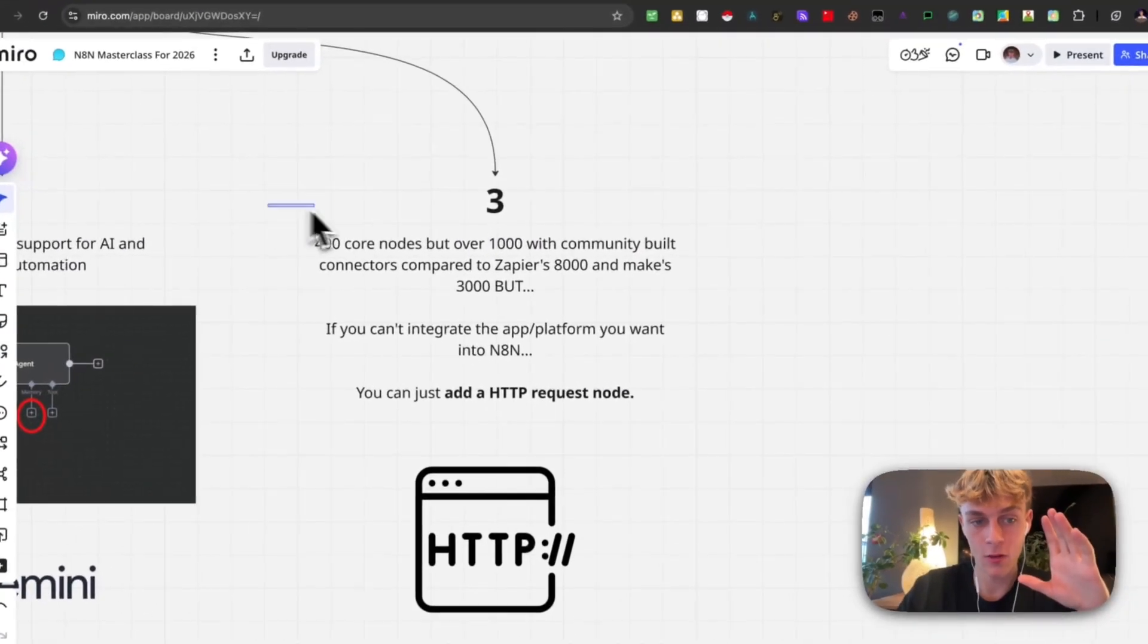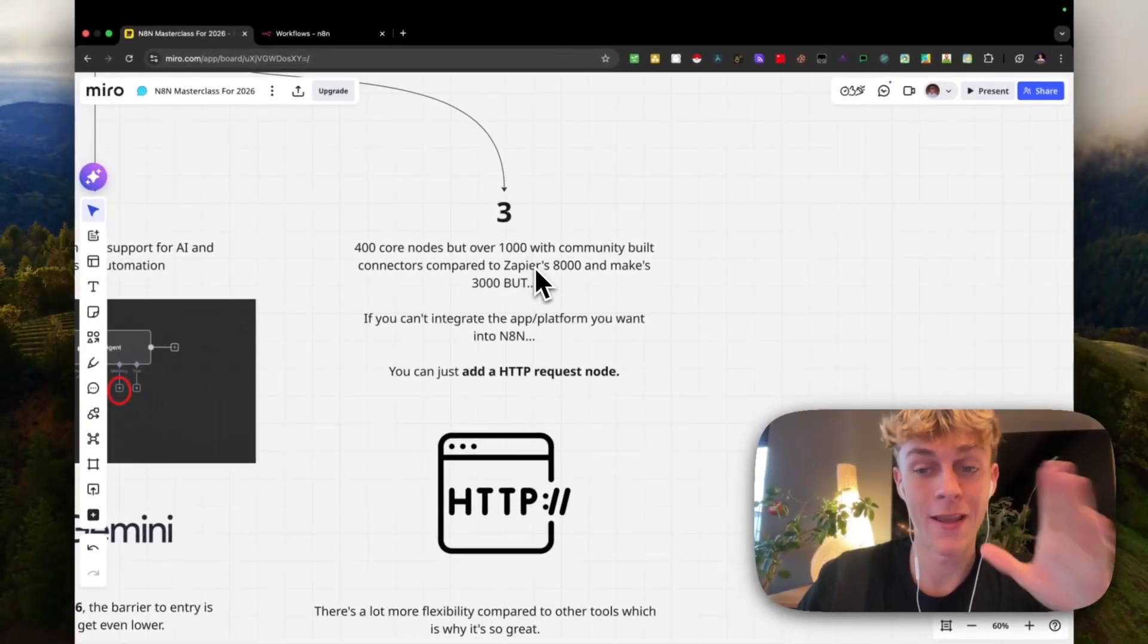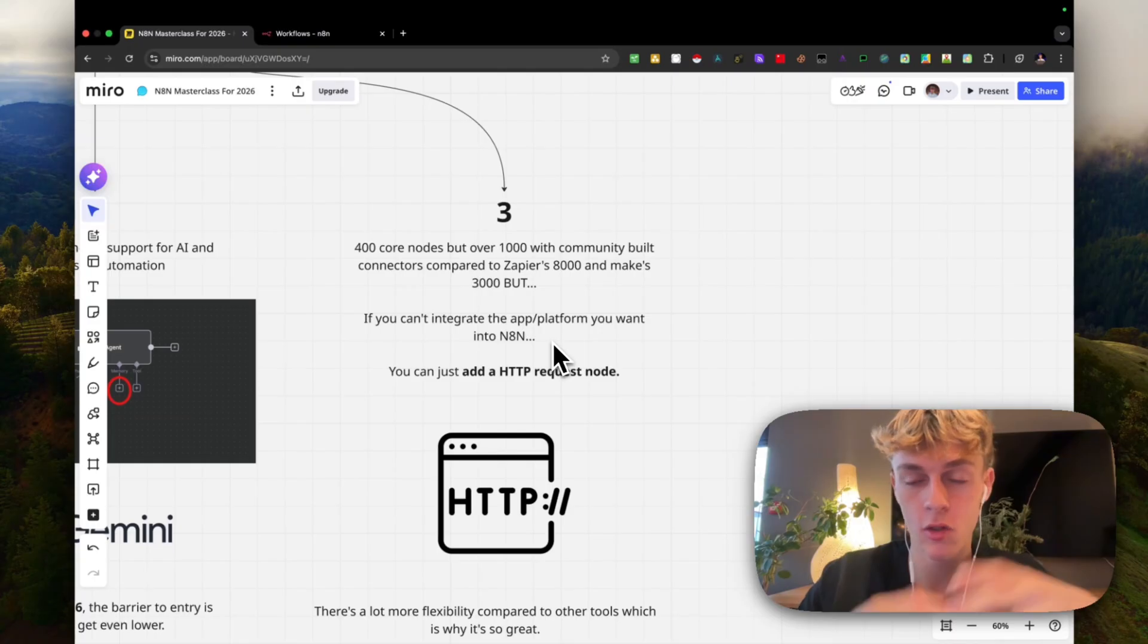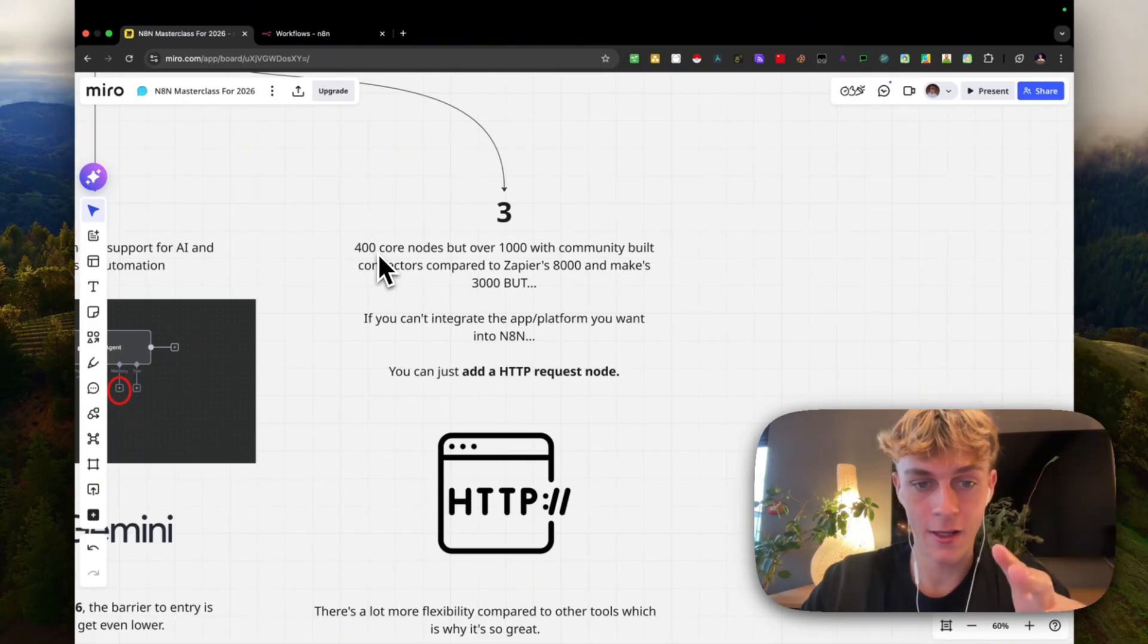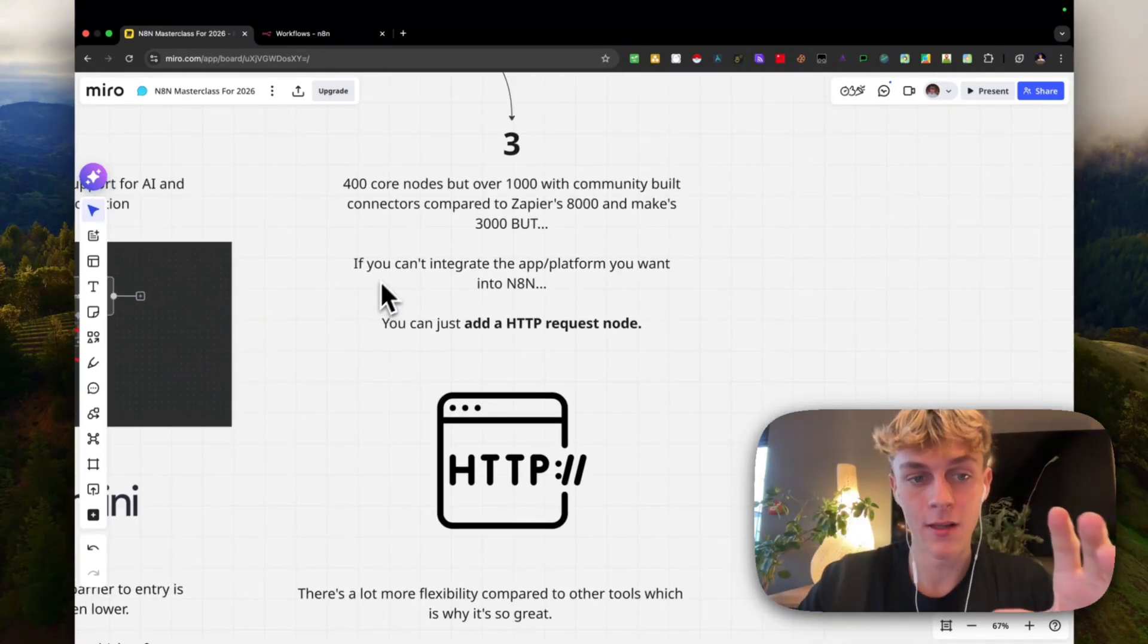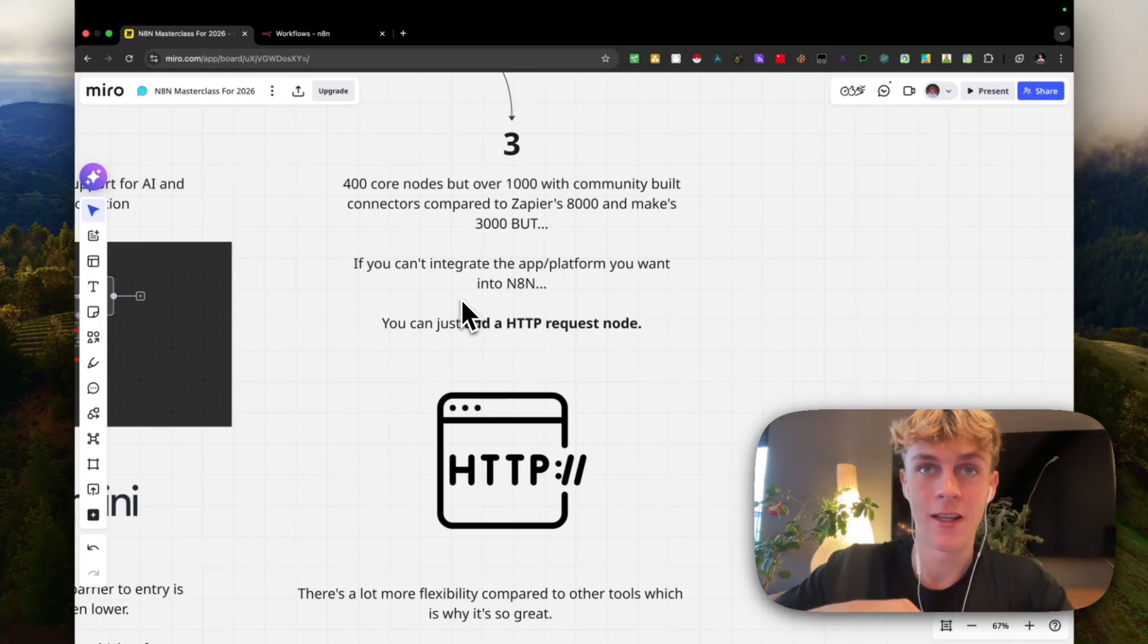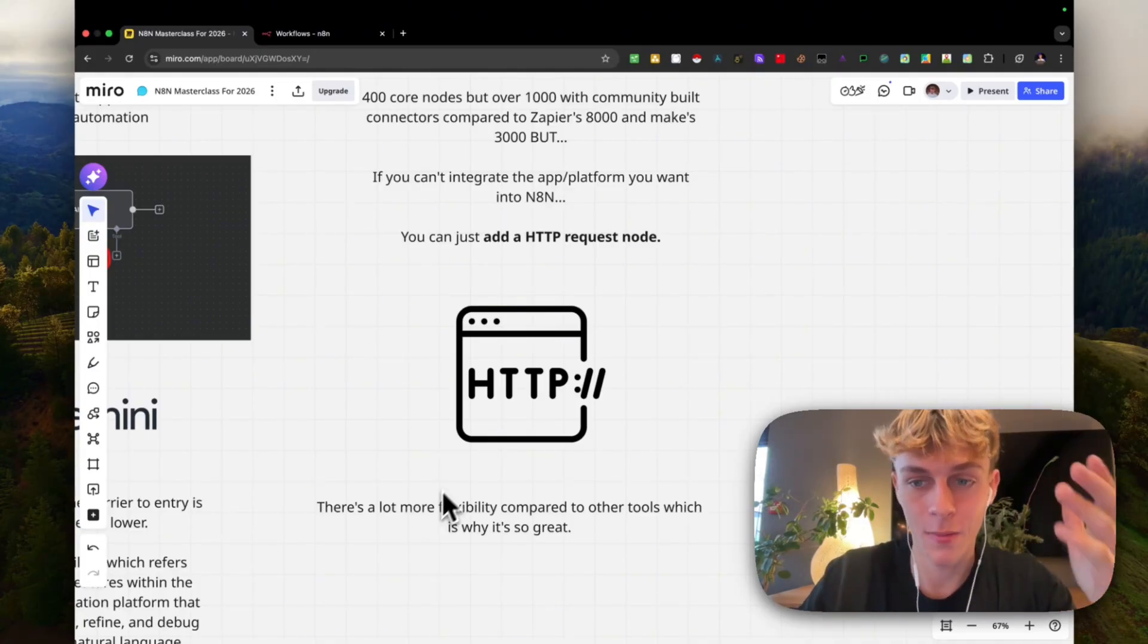Within actual N8N platform, there are 400 core nodes, which doesn't sound like a lot compared to Zapier which has 8,000 and Make which has 3,000. But if you can't integrate an app or platform into N8N, which is what you want - it could be Stripe, it could be Google Calendar, it could be Gmail, Outlook, it could be Facebook, Instagram, it could be WhatsApp - the list goes on with the apps they have, over 400 core nodes. It's essentially just each part that allows you to connect and build automations. But if it's not available natively as a core node, you can basically just do an HTTP request node. If you want to scrape websites, if you want to link it to a website, you can do that with an HTTP request. So there's a lot more flexibility compared to other tools, which is why I personally like it so much.